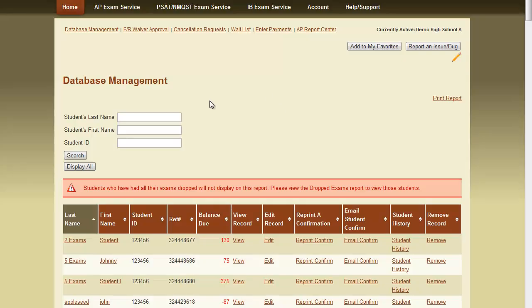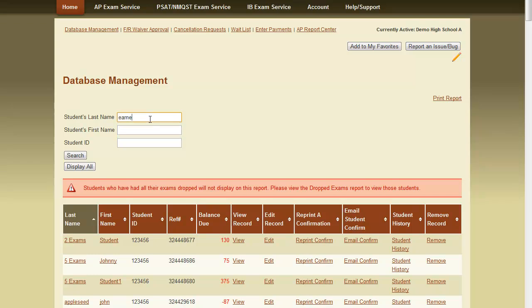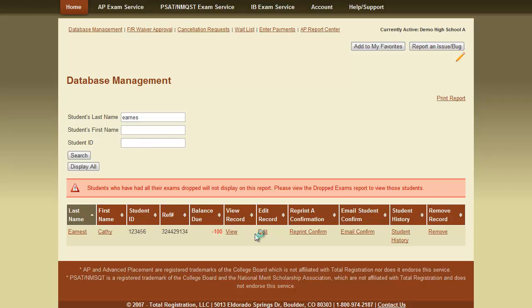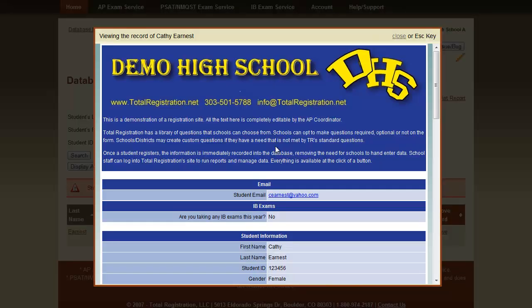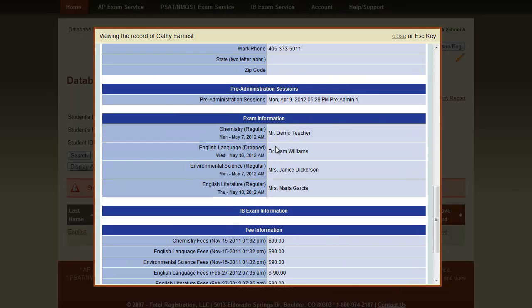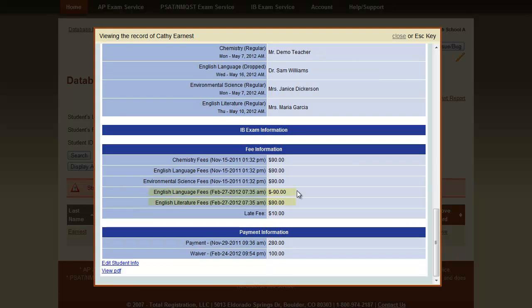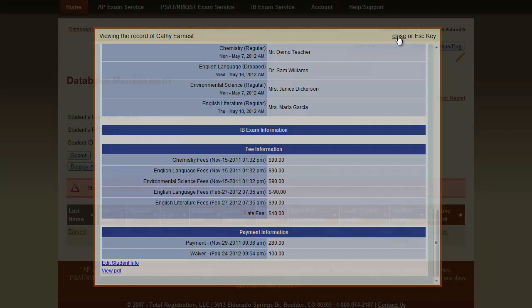And this student record is now complete. We can go and verify that the information is correct. We're going to view the student's record. We can see that the English Language fee was reversed and the English Literature fee was added. And we can close this window.